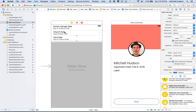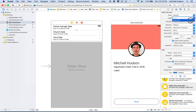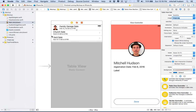Each cell also has an image — by default it shows up on the left side and pushes the text over. I'll take my picture and load it into the image for the first cell. Click on that cell, go to table view cell, and underneath the style it says 'Image'. You can choose any image in your project. I'll choose this image and my picture shows up in the cell — that was pretty easy.